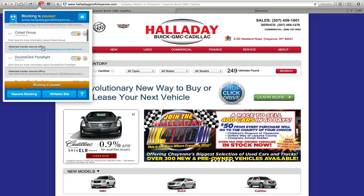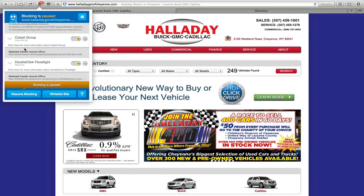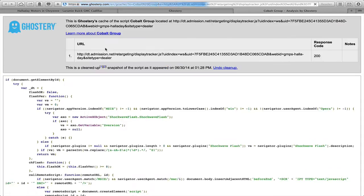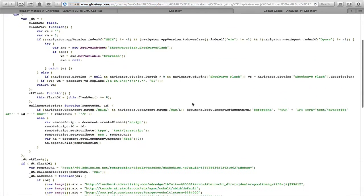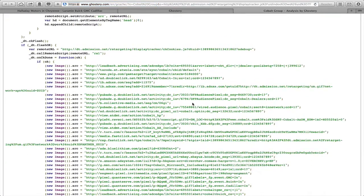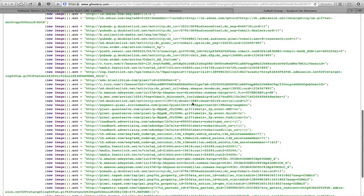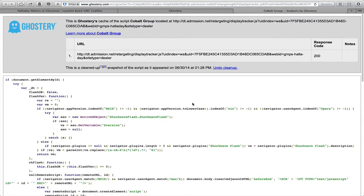So for example, you could click on Cobalt Group and it will actually show you the tag itself as it appears on their website. Now, between you and me, this is all gibberish — I don't speak code — but it is great for identifying those people who do understand code, and for understanding if the tag is placed properly, all those wonderful things.